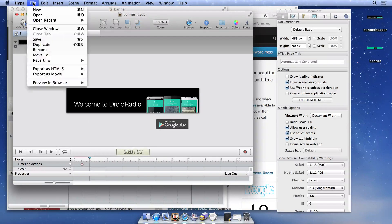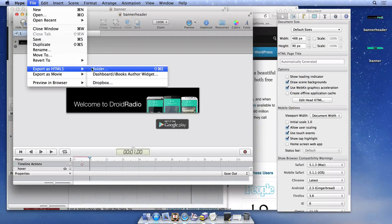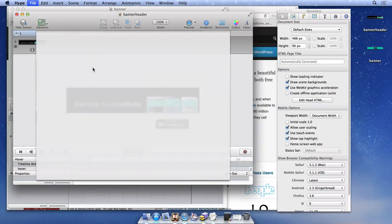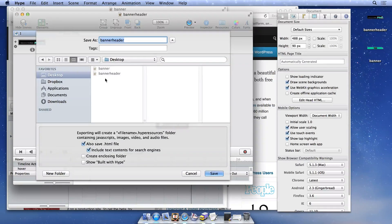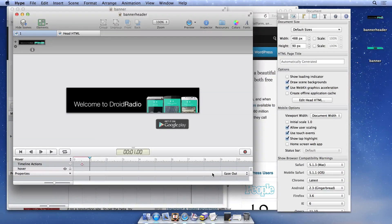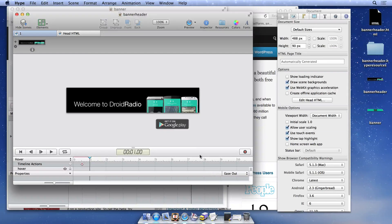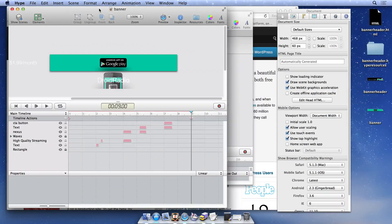First, we'll need to export both documents to our desktop. Select File, Export as HTML5, Folder, and select the desktop. Make sure that Also Save HTML File is enabled in the Export panel.